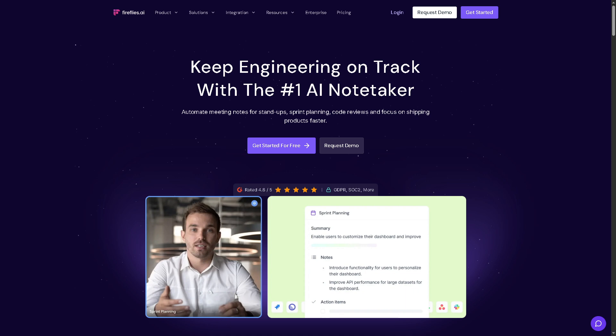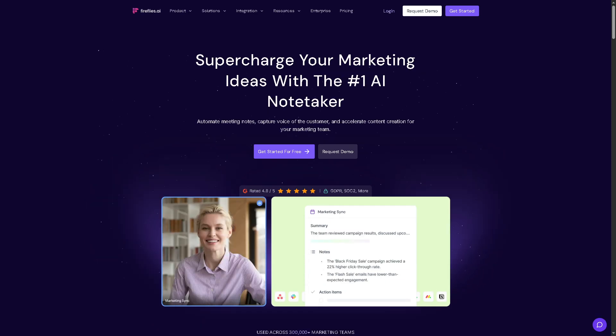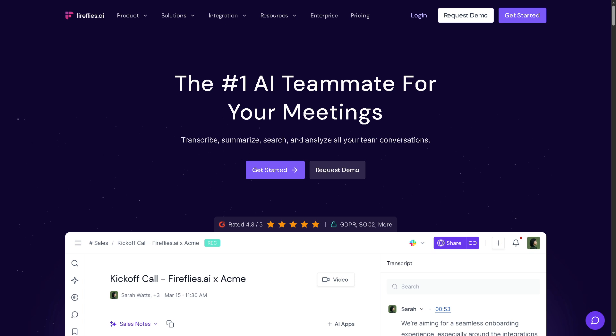Whether you're in sales, marketing, or remote teams, Fireflies can help you focus more on talking and less on typing. We will show you exactly how to use and set up Fireflies.AI, how to integrate it with your favorite meeting platforms, and how to make the most out of its smart features.